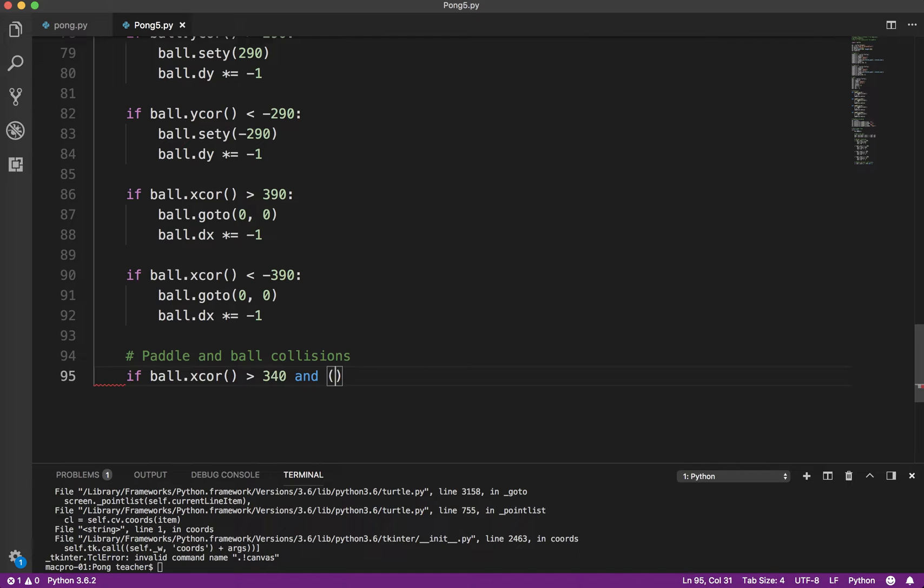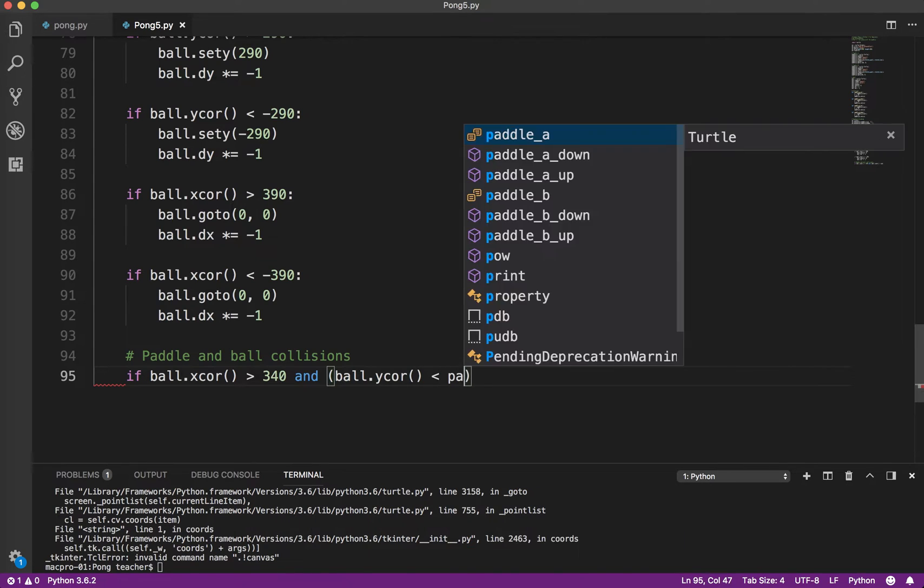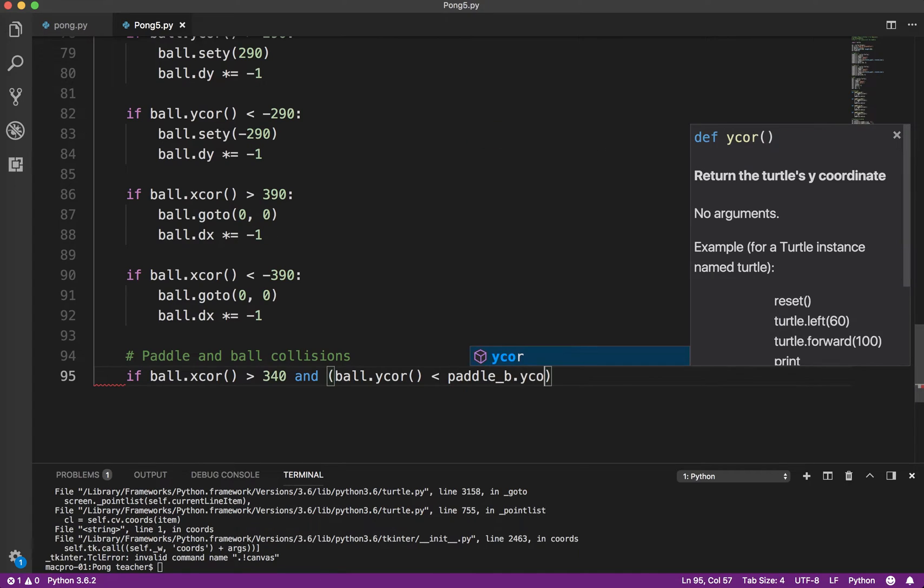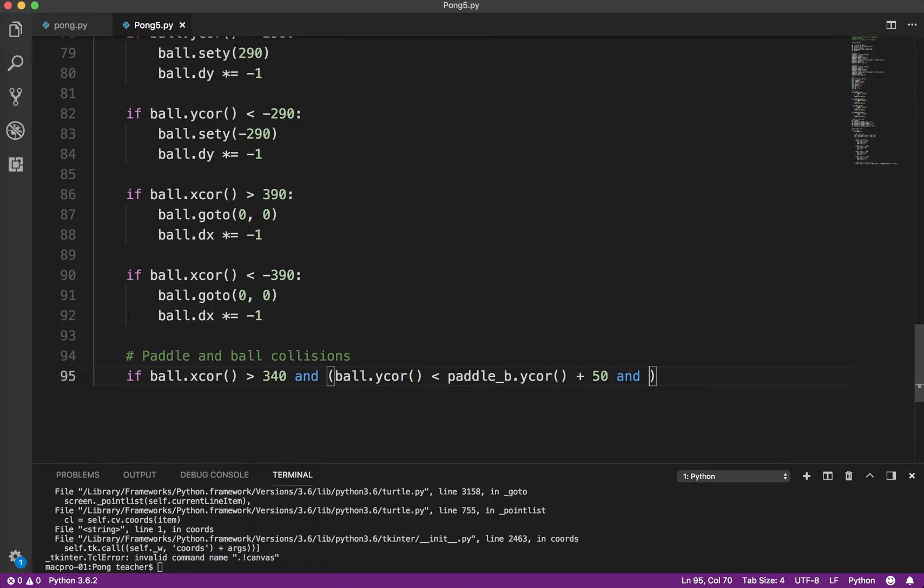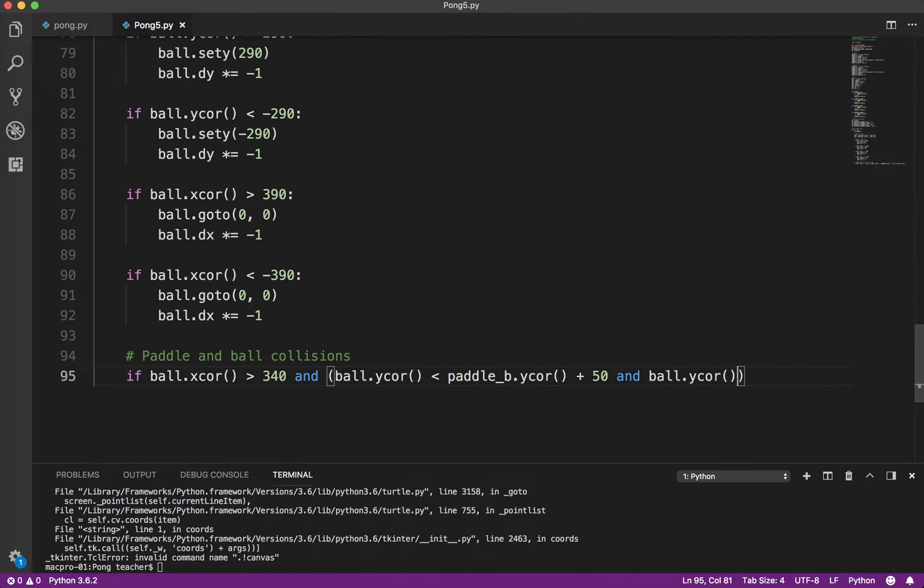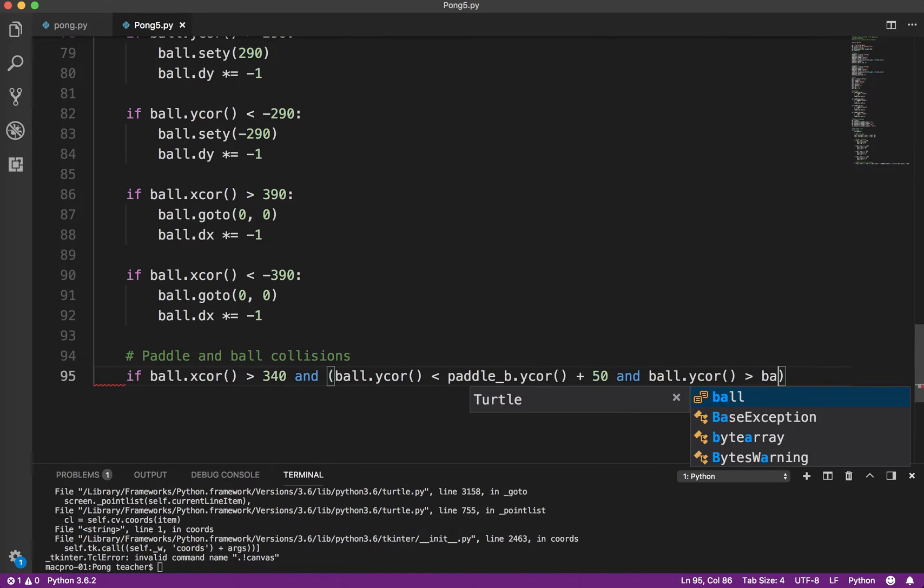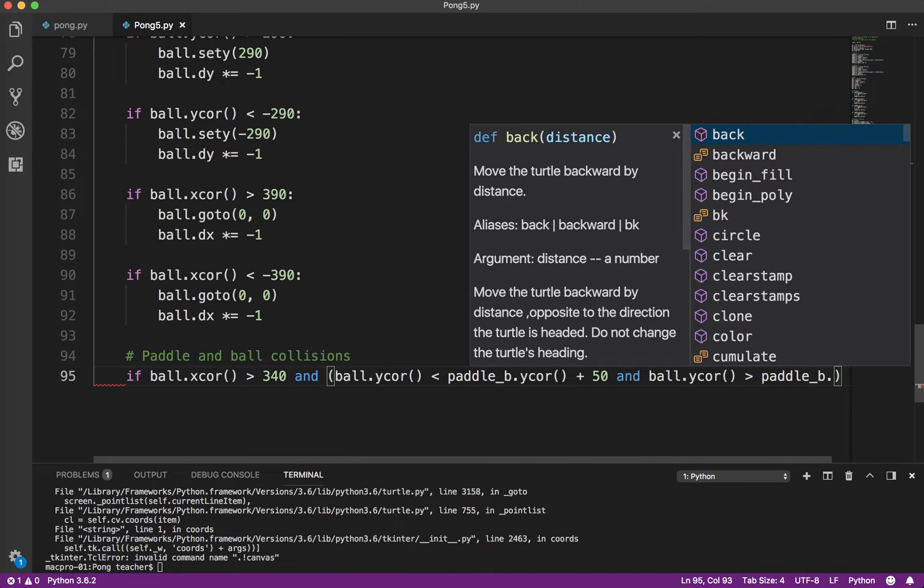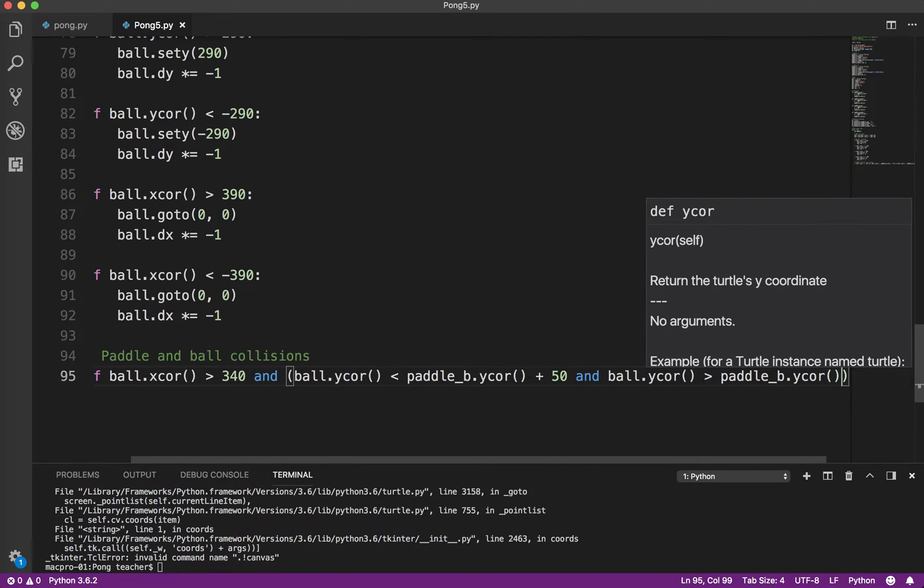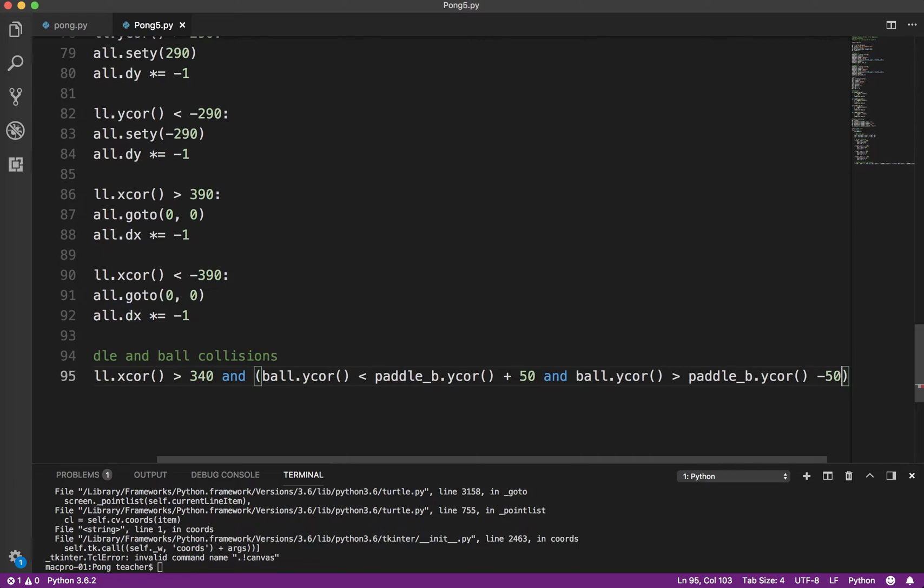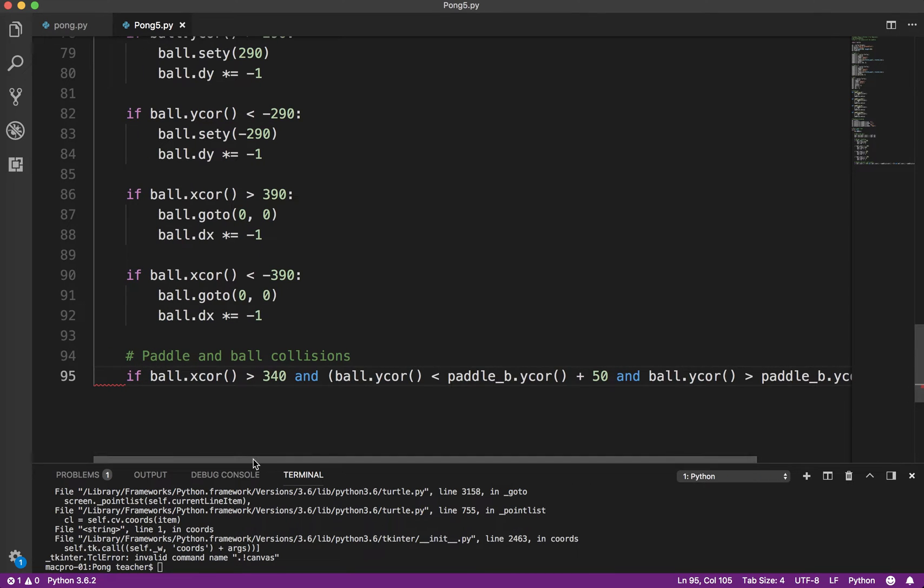And the ball's y-coordinate is less than paddle b.y-core plus 50. There's a lot of stuff in here, and there's a lot of different things here. Ball.y-core is greater than paddle b.y-core minus 50. Okay, so I'm glad that's scrolling over. So let me explain that real quick. If that's the case, okay, I'm going to...